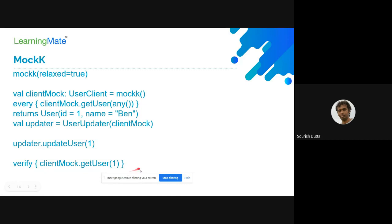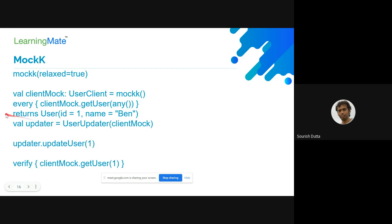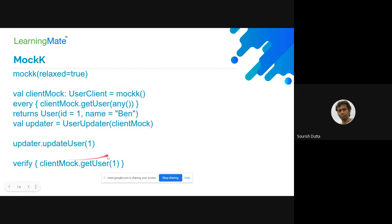Here we are seeing the verification step is only verifying one particular invocation. The client mock is your mock, and on the client mock you are seeing that get user is called with the argument integer one. Because here update integer is being called, and the client mock get user for any integer value is going to return a particular user object.